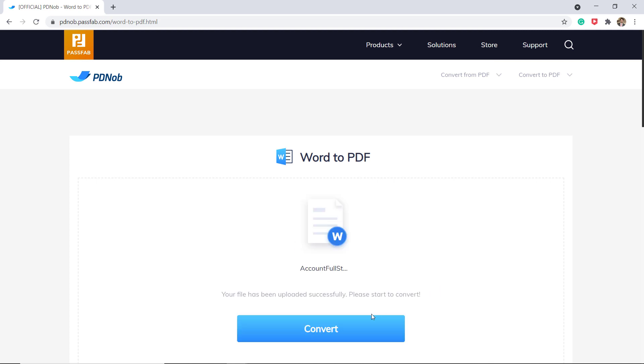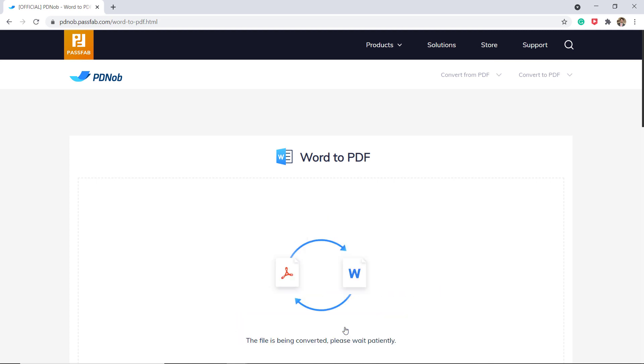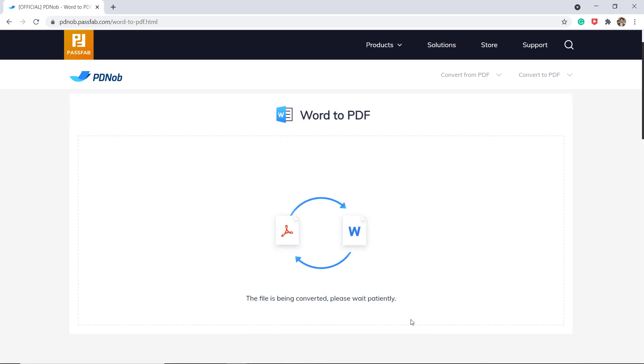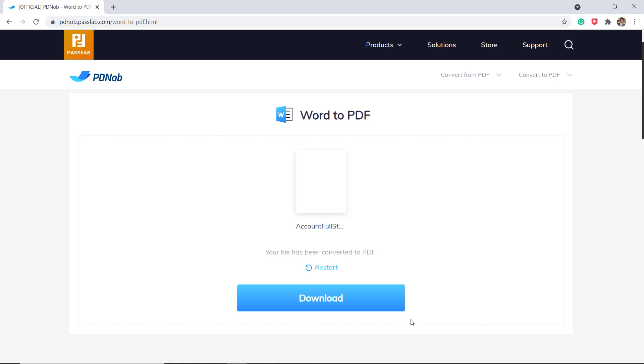Then click on convert, now the file is being converted. And now your file has been converted to PDF, then click on download to save the file.